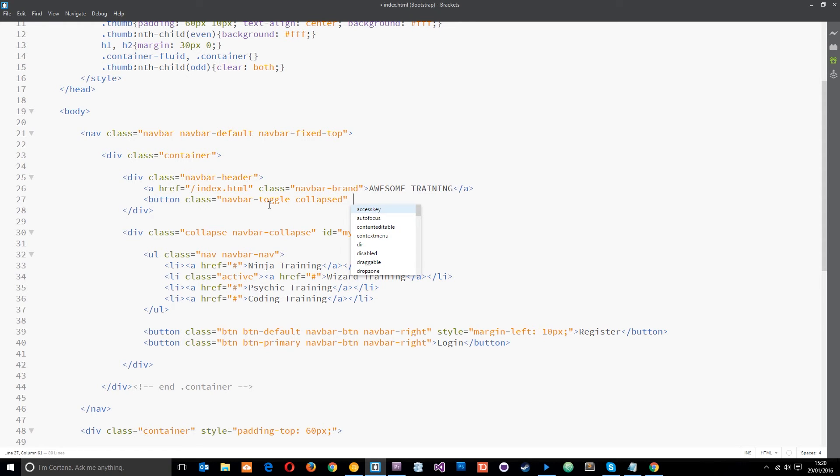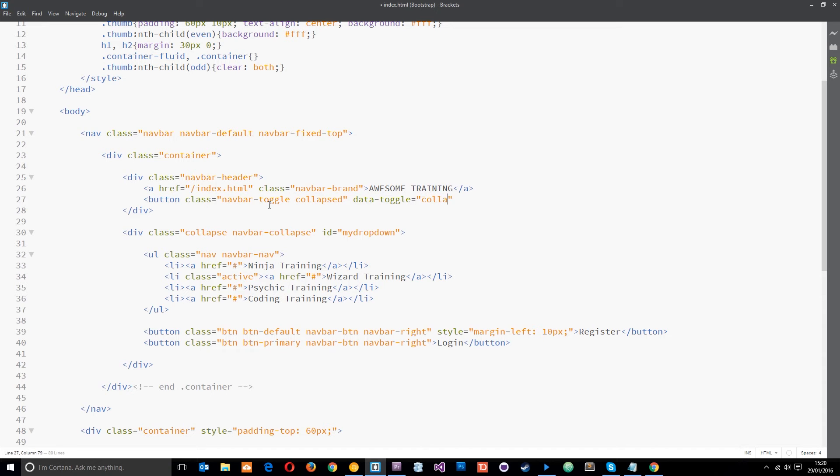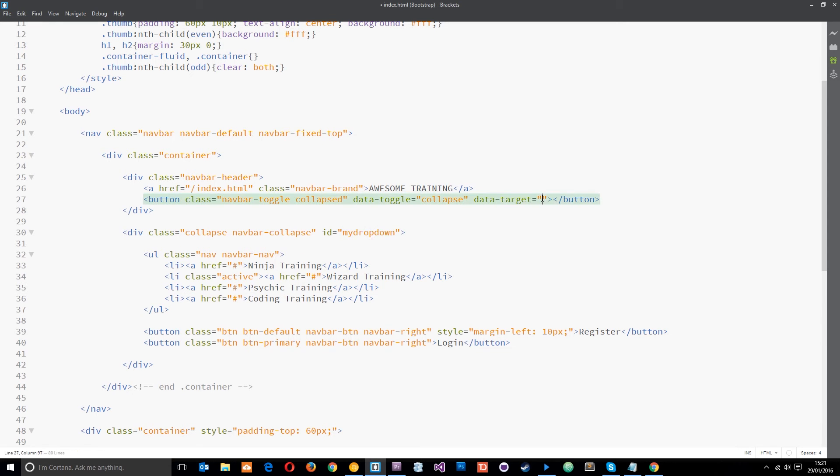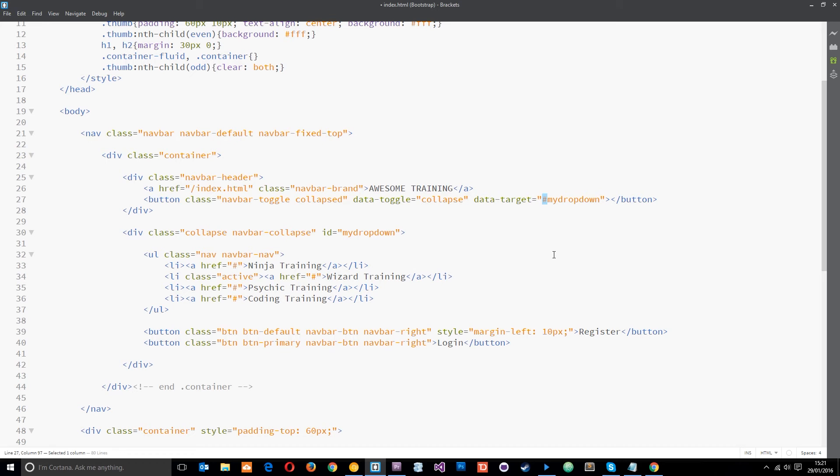We need to do two more things. We need to do two more attributes. The first one is data-toggle, like that. And we set that equal to collapse. And then the second attribute is data-target. And this is where we're going to specify which menu we want to control with this button. Now, it's this one right here. And remember, we gave it an ID. Right? So we take that ID and we put it in here. But be careful because we also have to put the little hash or pound symbol, however you want to call that thing, in front of it right there. Okay? Otherwise, it won't work.